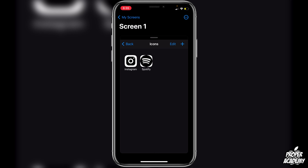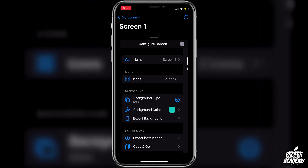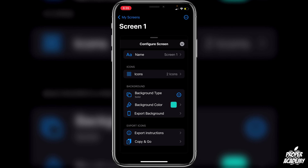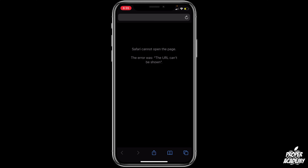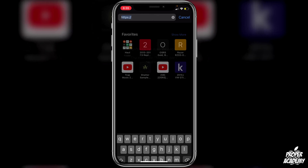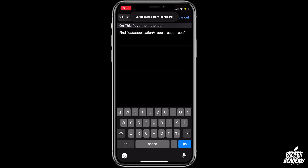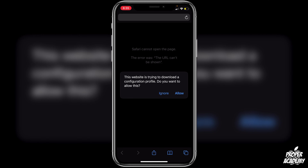You can create as many icons as you'd like and make your own full home screen, then export it. Once you're done creating all your icons, go back, scroll down, and click on Export Icons. Under that you'll see Copy and Go — click on that. It will open Safari and give you an error, which is expected. Go to the top bar, long press on it, click Paste, and then Go.